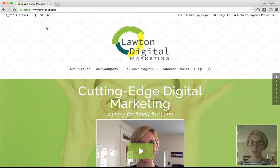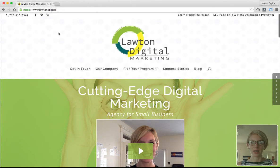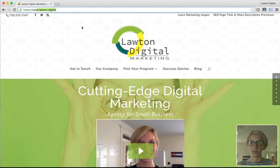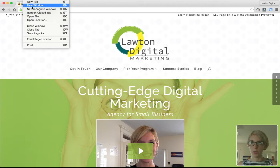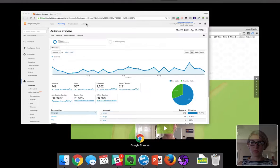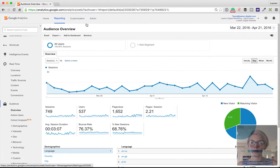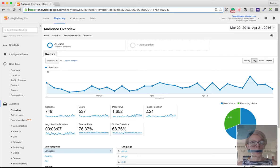Let's first start with showing you how to verify using Google Analytics. Open in one browser window your website — we'll use Lawton.digital. In another browser window — to do that, go to File, New Window in Chrome — go over to your Google Analytics. To get to Google Analytics, you can Google it, and then just log in to the Google account that has access to your tracking.